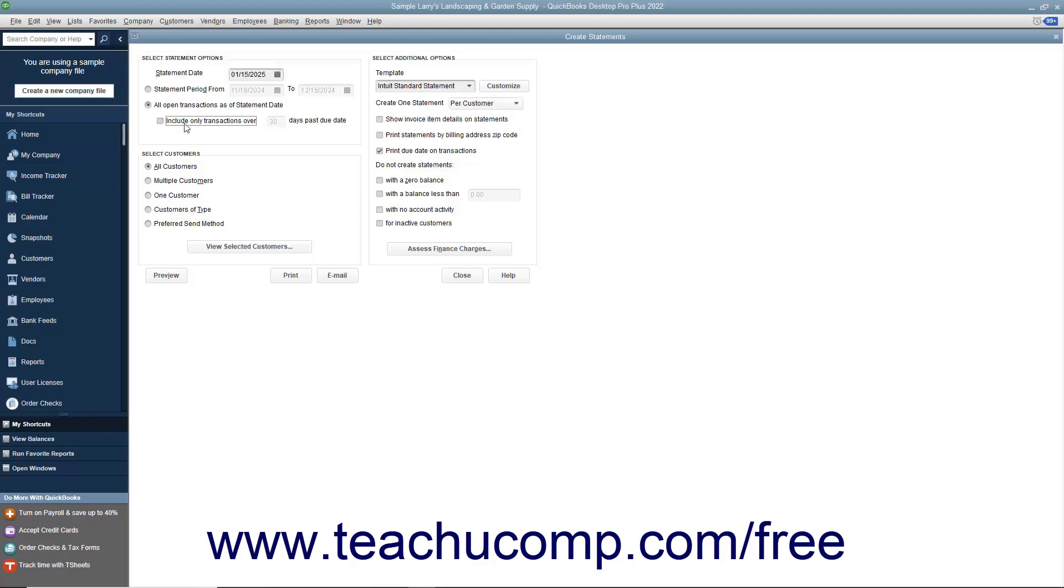Next, select the customers to whom you want to send the statements by choosing one of the available option buttons and then making any additional selections as needed within the Select Customers section.